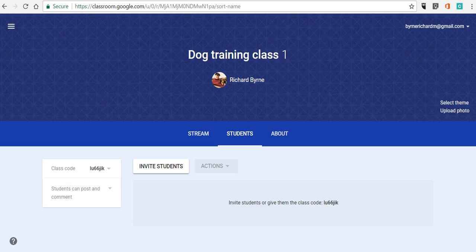Hi, this is Richard Byrne. In this video, we're going to take a look at how you can invite your students to Google Classroom and how they can join your Google Classroom classrooms.